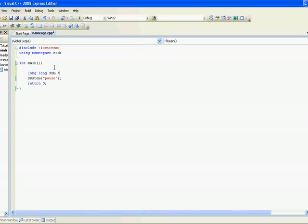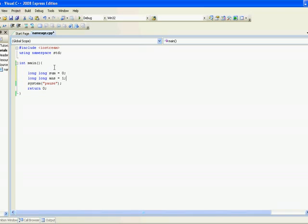And since we're asking for the sum let's declare a sum variable starting of course at zero since we haven't done anything. And let's declare another variable called answer. Now answer will be used each time to calculate the factorial.